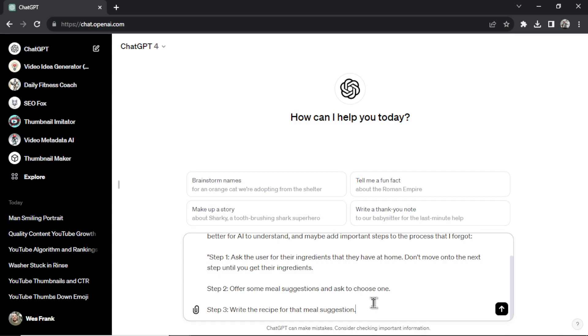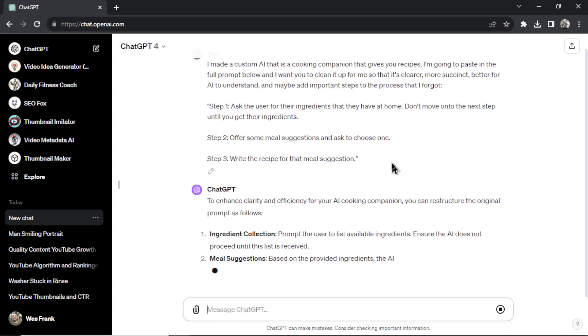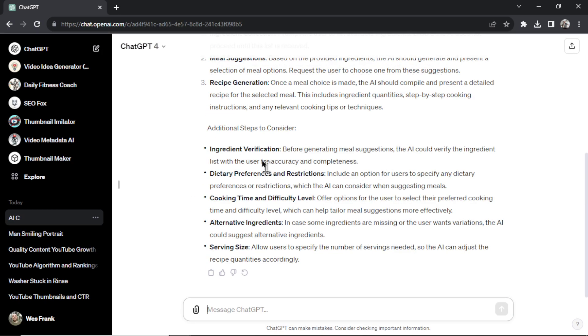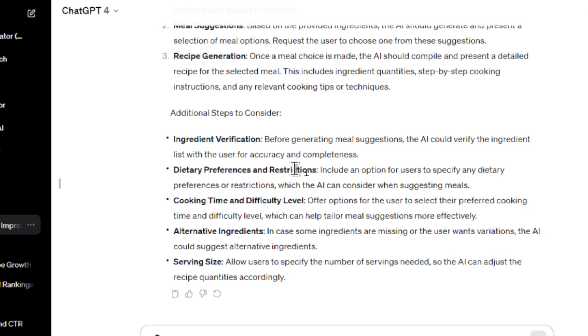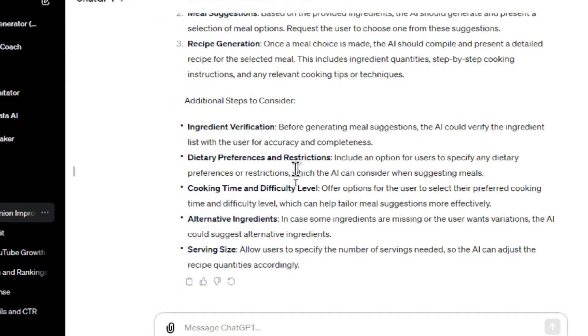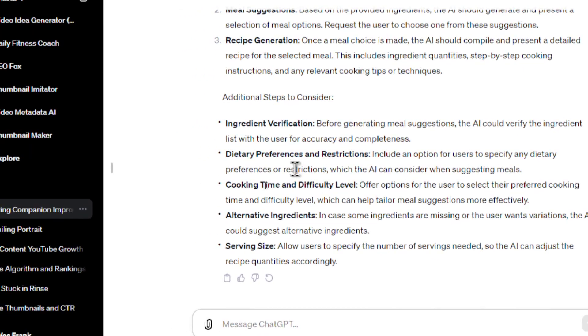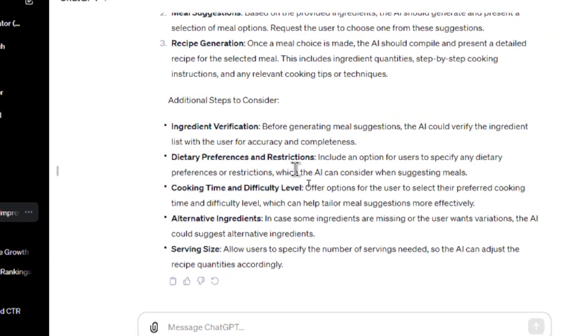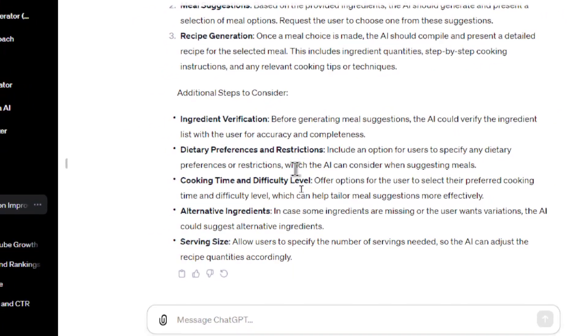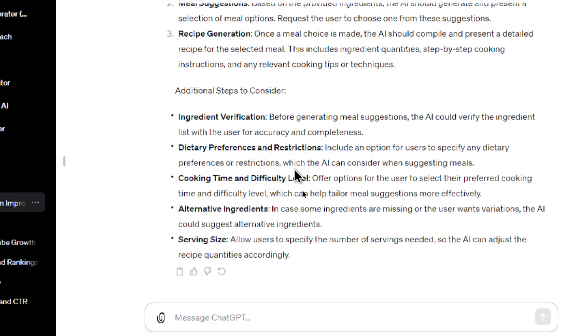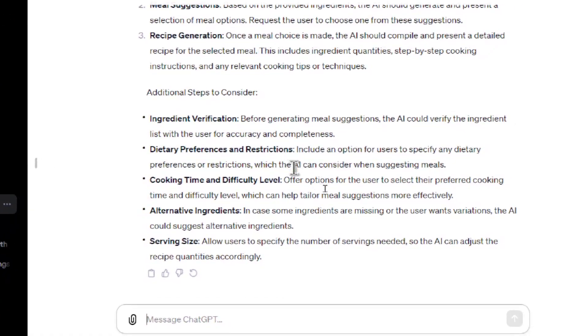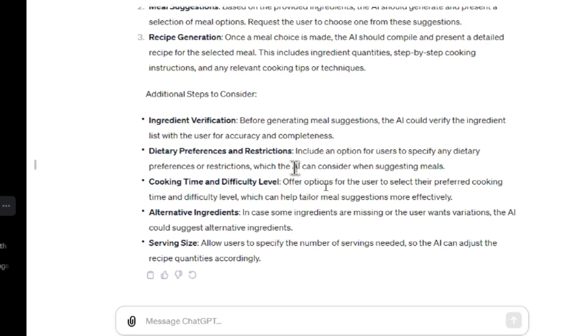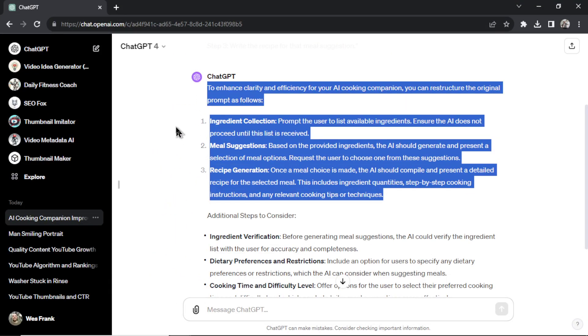And ChatGPT is going to clean up your prompt for you and give you some additional steps to consider to make your custom GPT even better. So I like this dietary preferences and restrictions. I think that'd be a good step. Before it gives you meal suggestions, it asks you if you have any dietary restrictions. Are you vegan, vegetarian? Do you have any allergies? Are you lactose intolerant? Whatever. And that's a step that I wouldn't have thought of.